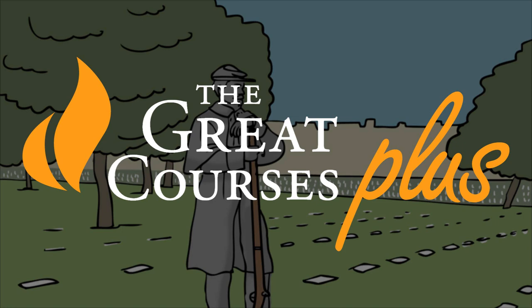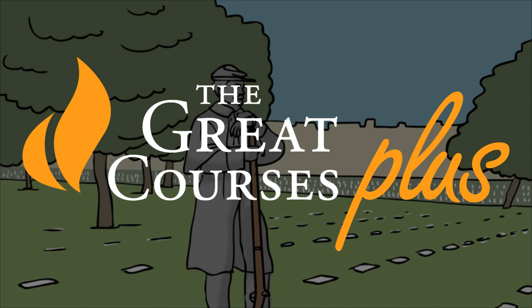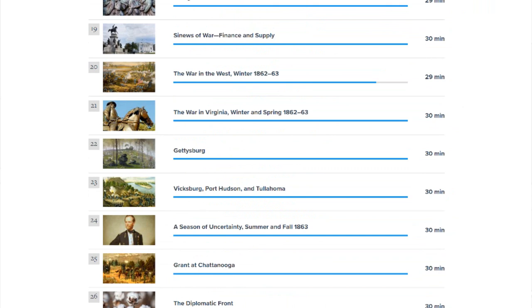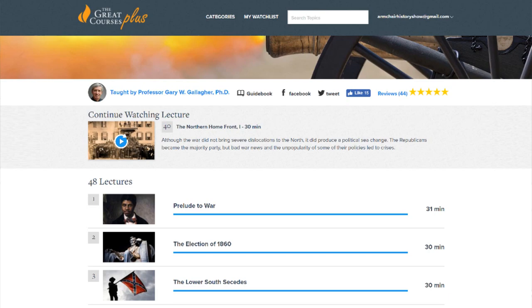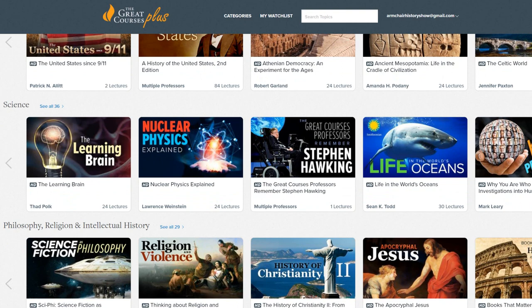If you want to learn more about the American Civil War — namely why it was fought and how it was fought — I highly recommend you watch Professor Gary Gallagher's lecture on the entire American Civil War on the site of today's sponsor, The Great Courses Plus. The Great Courses Plus is a subscription on-demand learning service with some of the best lectures and courses from Ivy League professors.